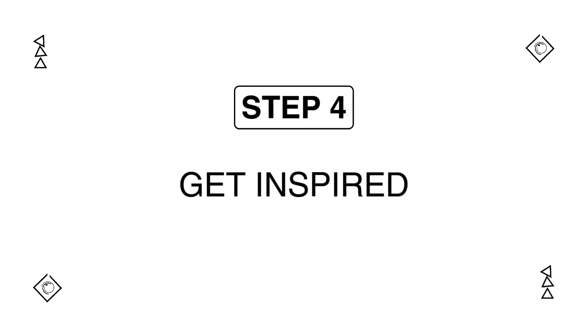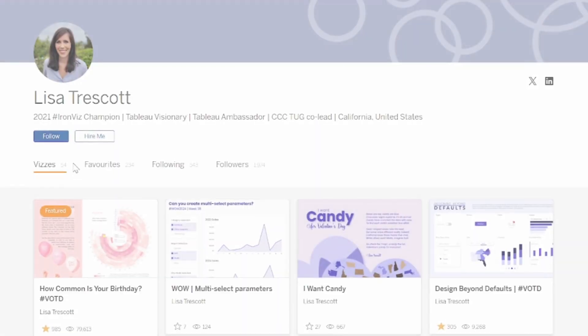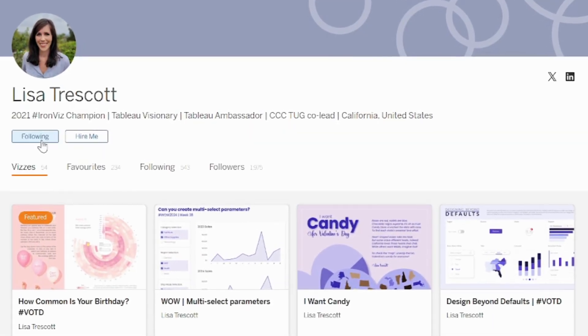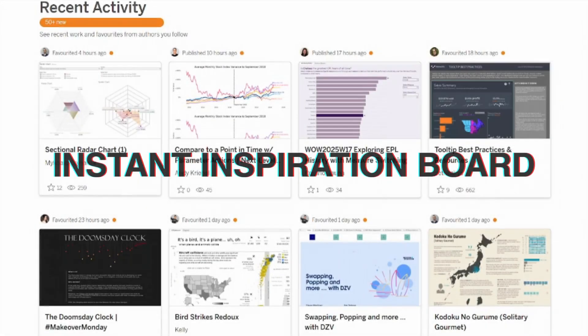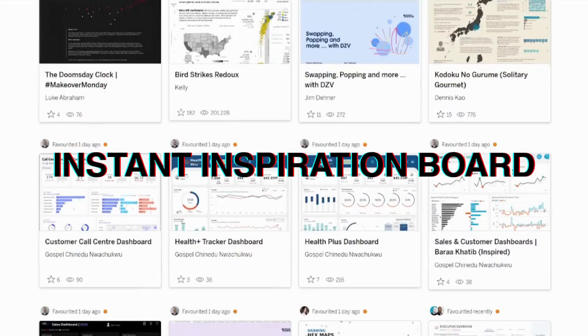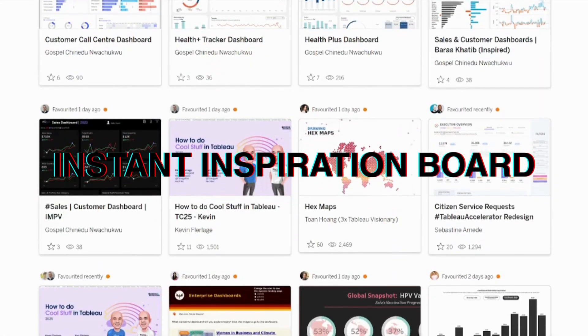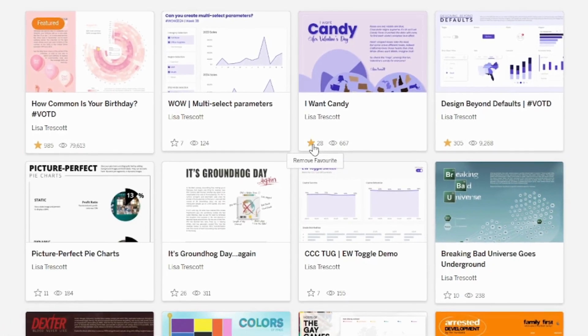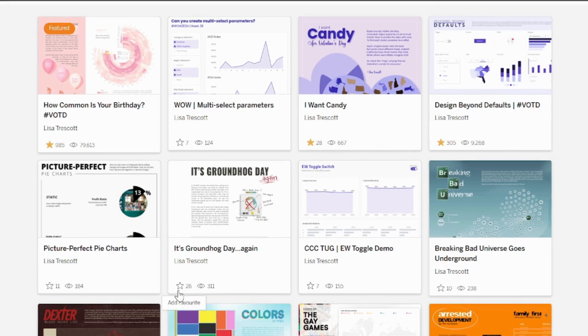Need design ideas? Follow Tableau authors on Tableau Public or LinkedIn, so your feed becomes an instant inspiration board. Save Vizs you love, so you can revisit them later when you're stuck.